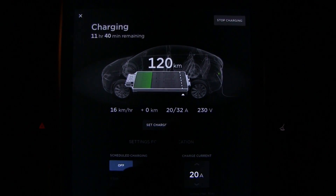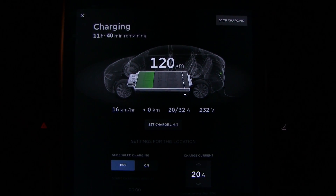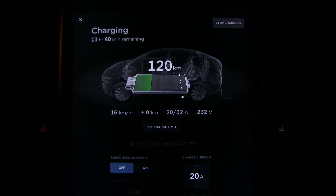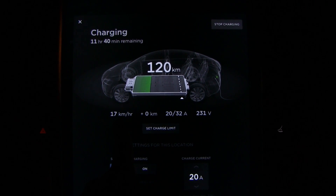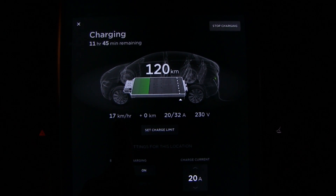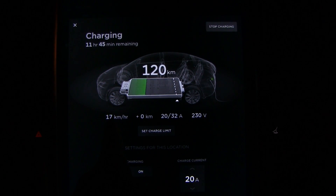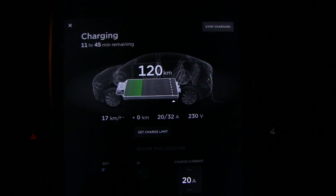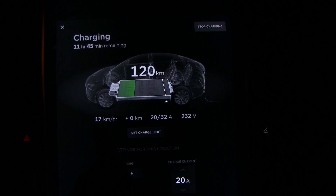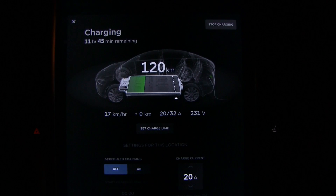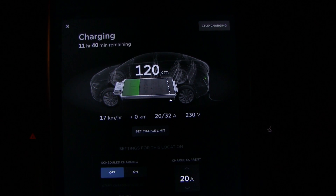At home I only have 230V single phase with a blue plug, and I only pull 20 amps so I don't blow the main fuse. It takes a while to charge but that doesn't matter when I'm home anyway. This average figure will take a while to stabilize at about 20 km/h. A general rule of thumb with 230V single phase: the number of amps you draw equals the number of kilometers per hour you get.